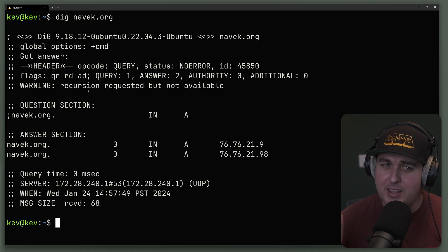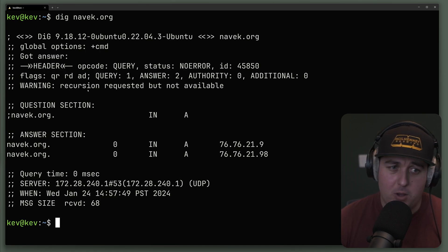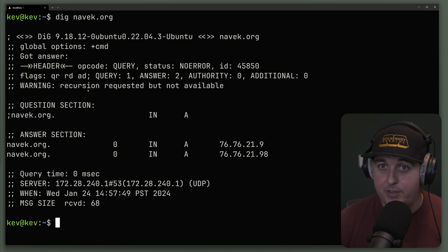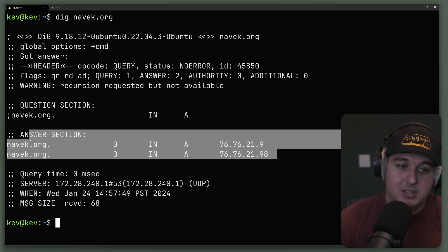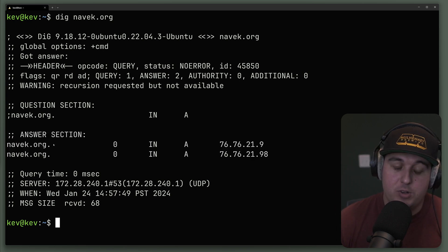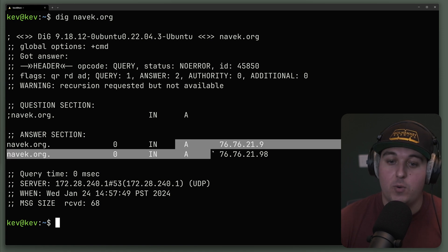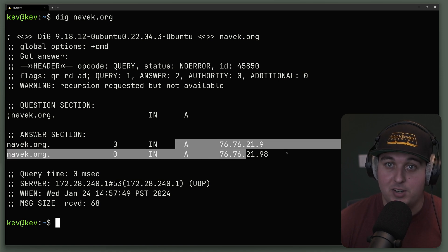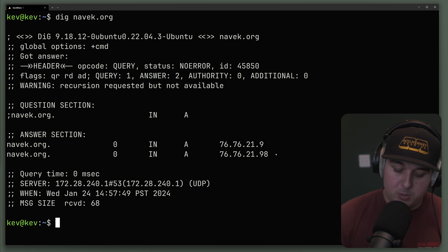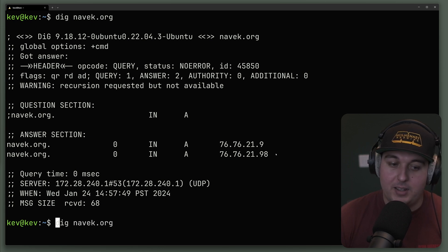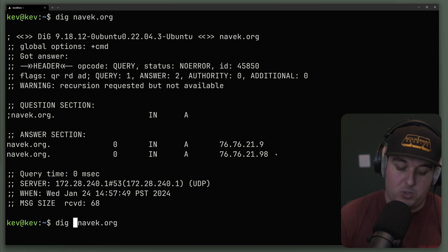Now, unfortunately, the output of DIG is pretty verbose and can be kind of intimidating at first. I'm just going to be looking at this answer section right now, which shows me navek.org has two A records and two different IPs matched to those A records. By default, DIG queries for A records, but of course, we can run DIG against any other DNS records.